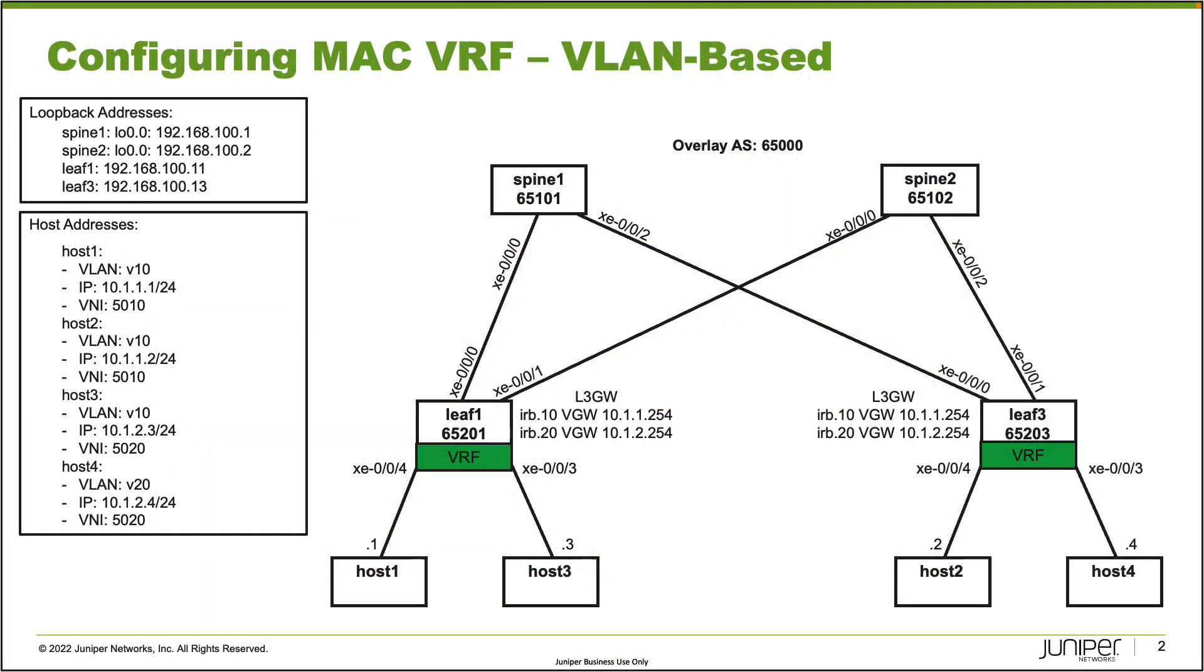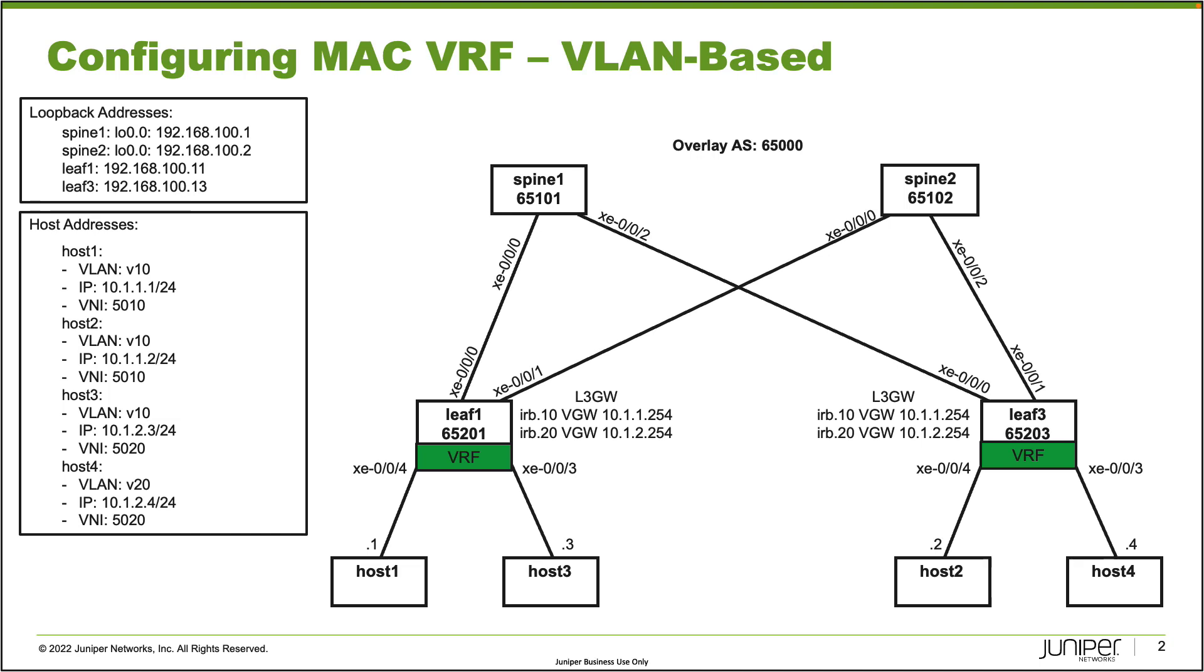Here is our topology. In this topology we have five devices that are switches in our IP fabric in our data center: Spine1, Spine2, Leaf1, Leaf3. And then we have four hosts: Host1, Host2, Host3, and Host4. Notice how Host1 and Host3 connect to Leaf1 and the interfaces associated with that. XE004 connects to Host1, XE003 connects to Host3. Host2 and Host4 connect to Leaf3. XE004 connects to Host2, XE003 connects to Host4. So keep that in mind.